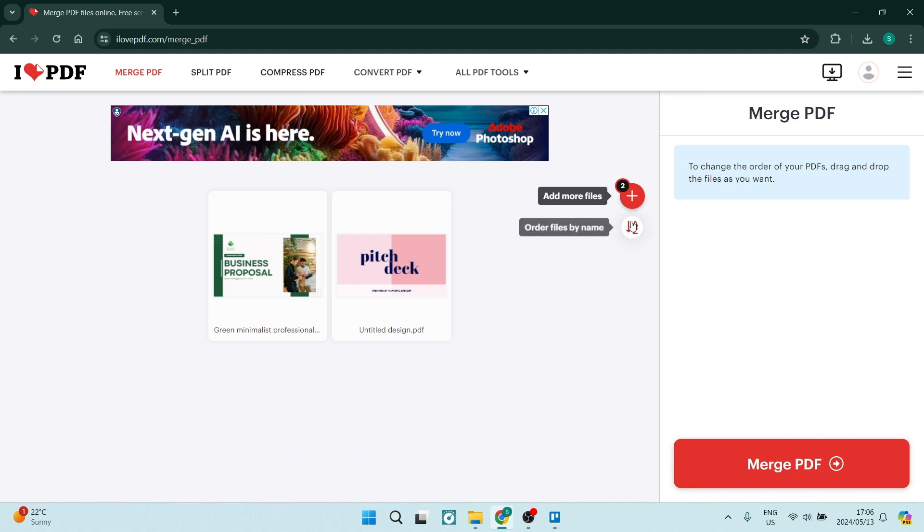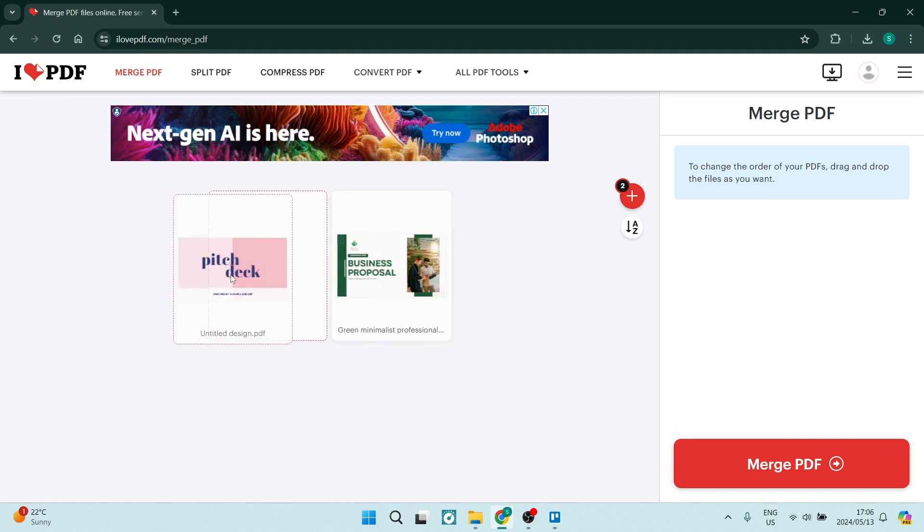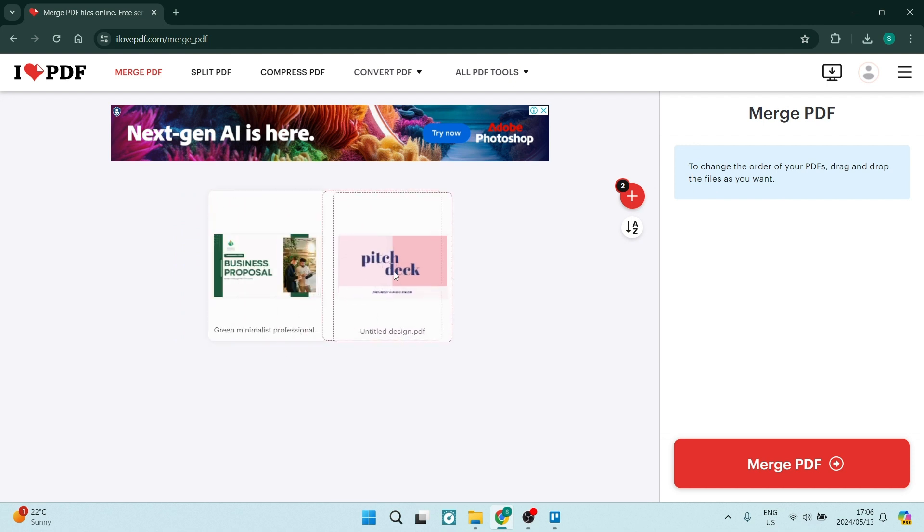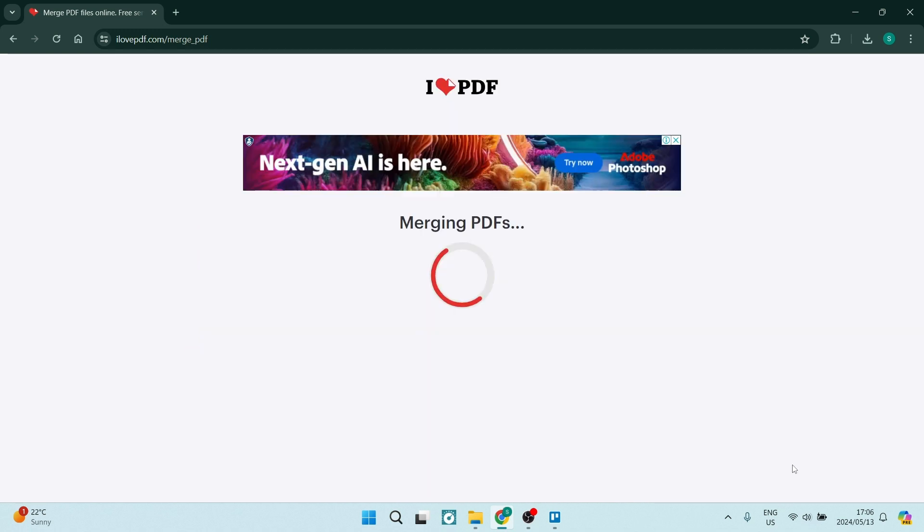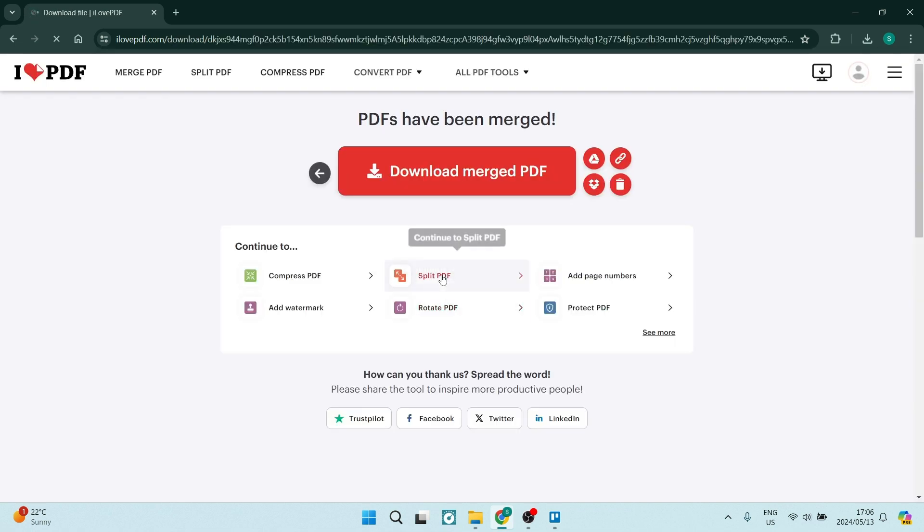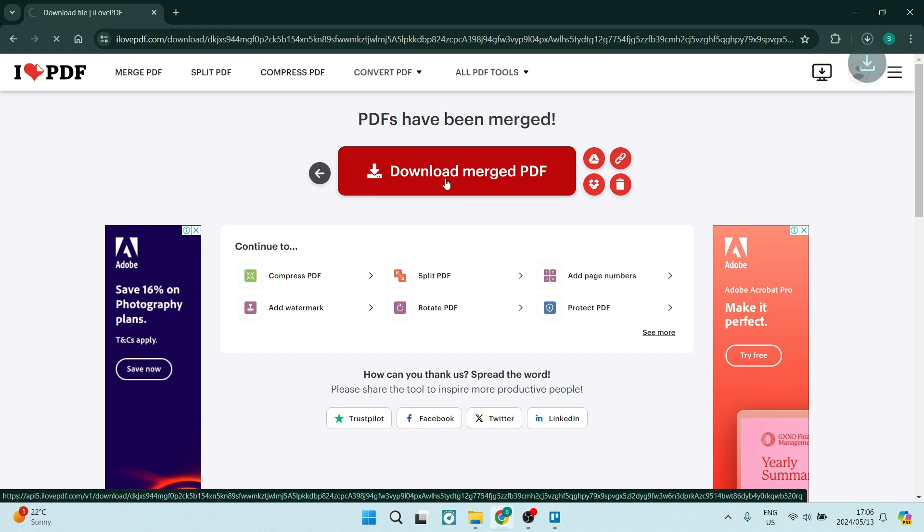You can now go ahead and add more PDF if you would like to. You can also change the order of your PDF just simply by clicking down and dragging across. And once we're done, we're going to click on merge PDF and you can go ahead and download that merged PDF.